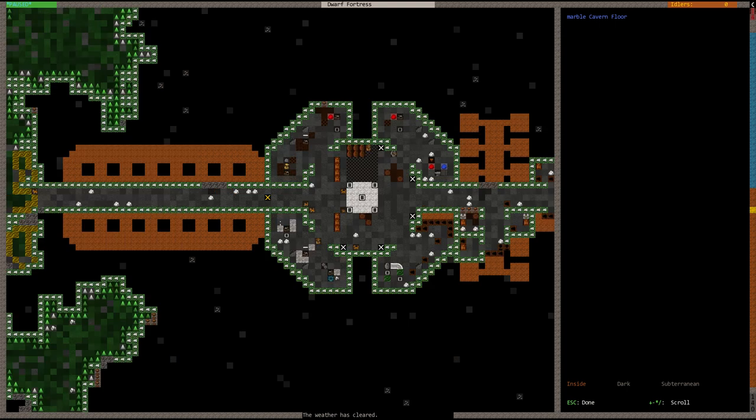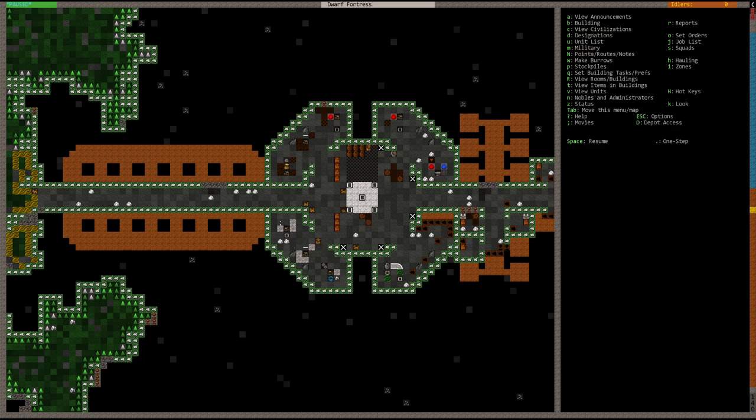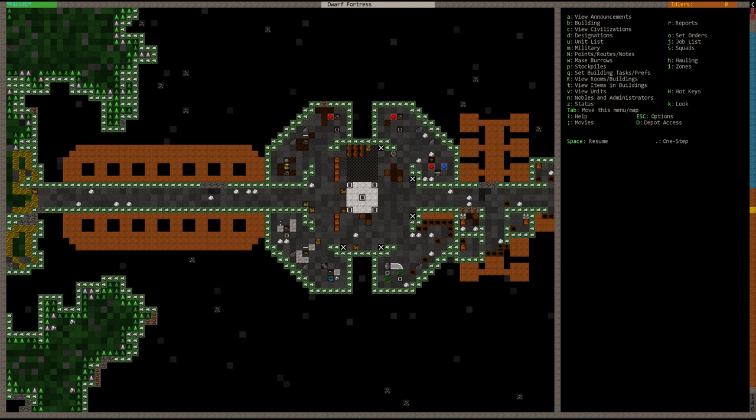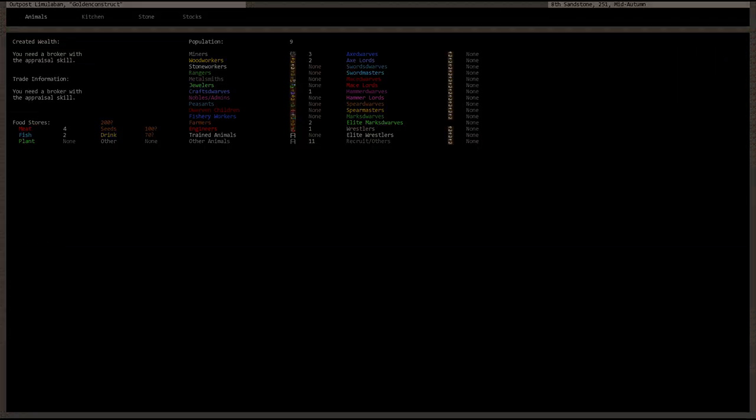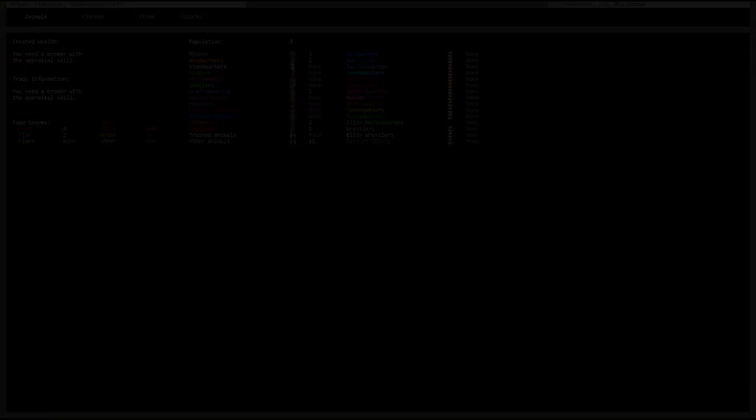Well okay guys, that's about it for today. Stay tuned next time in episode 5 of our Dwarf Fortress Let's Play series where we continue to construct this excellent fortress called Lemu Laban Golden Construct. Okay, take care and happy gaming guys.